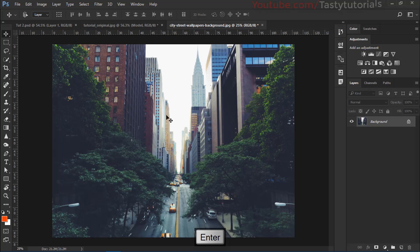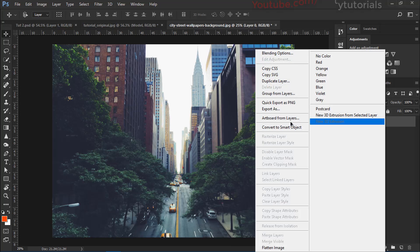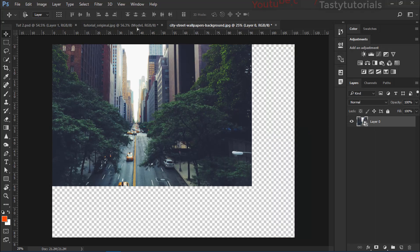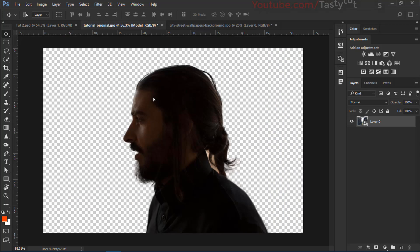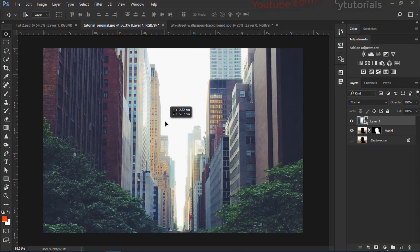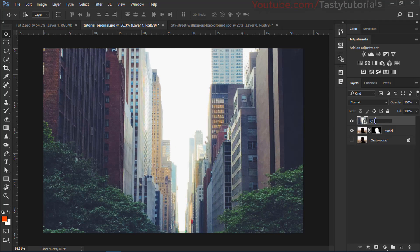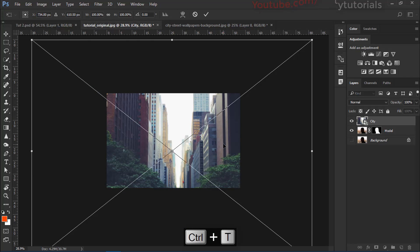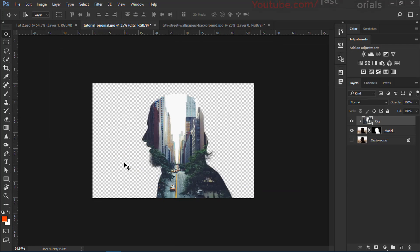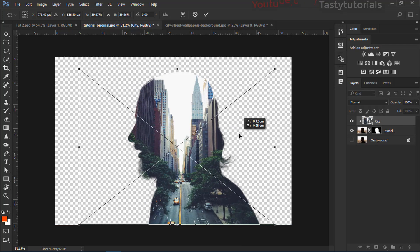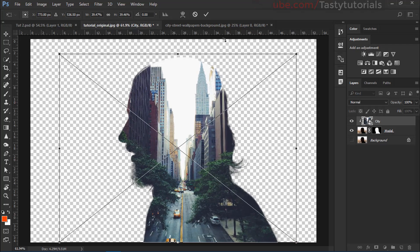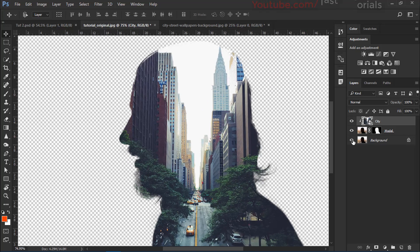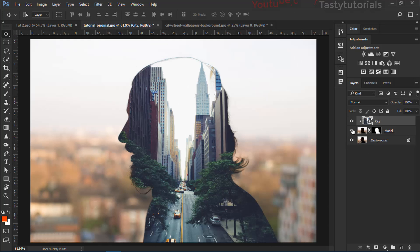Then select the city wallpaper, unlock the layer, right click on it and convert it into a smart object. Then select and drag it into our main image. Once you drag this, name this layer as city and press Ctrl T to transform this. That looks amazing. Click on this check mark and turn on the background layer.